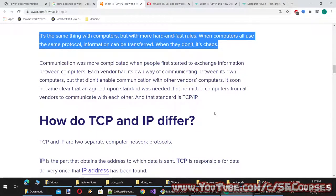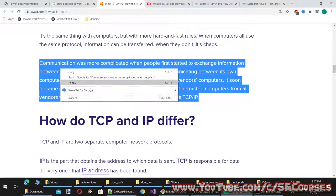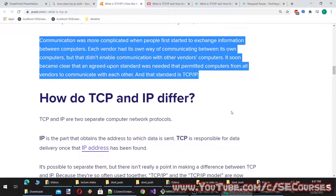When computers use the same protocol, information can be transferred. When they don't, it's chaos. Communication was complicated when people first exchanged information between computers — each vendor had its own way of communicating. It became clear that an agreed-upon standard was needed for all vendors' computers to communicate with each other. That standard is TCP/IP.